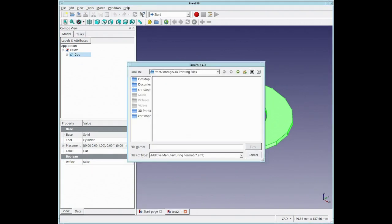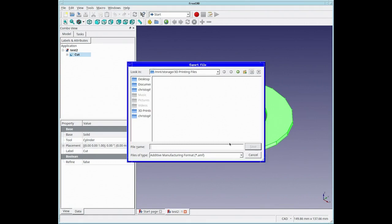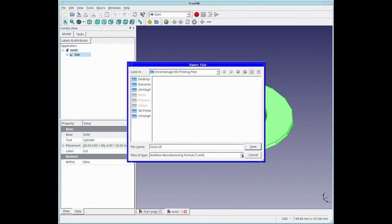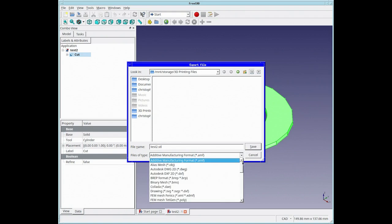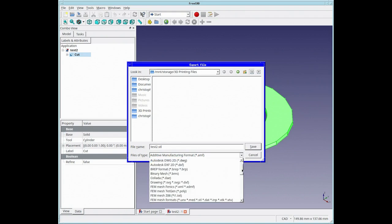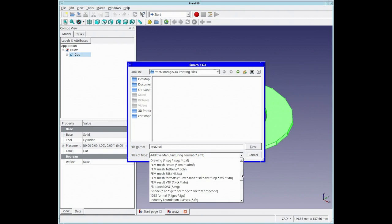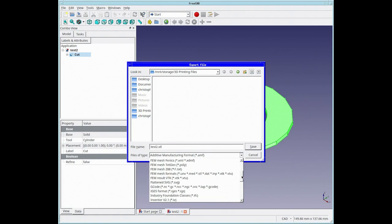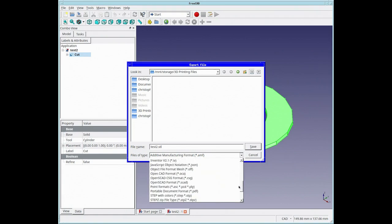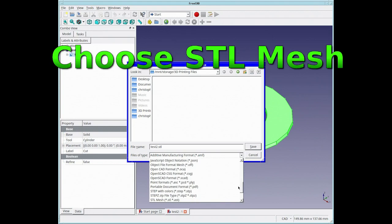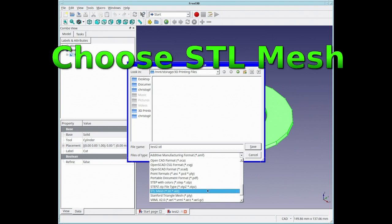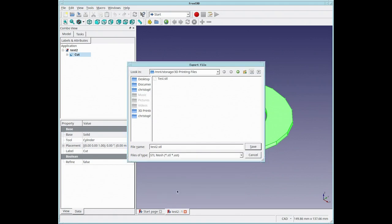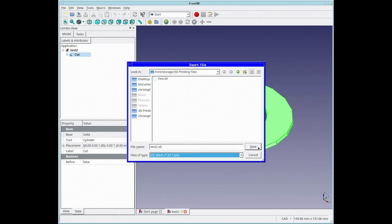We'll be exporting this shape to an STL file which will then load into Tinkercad, so it's going back to Tinkercad after being altered in FreeCAD. Now we're going to save it. We need to choose STL Mesh file format. There's two STLs you can choose from, but it's not the FEM, it's the STL Mesh. Save that.